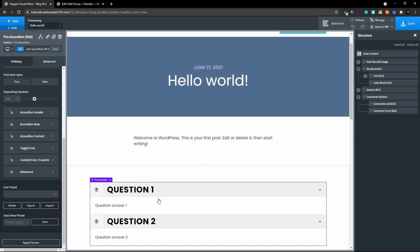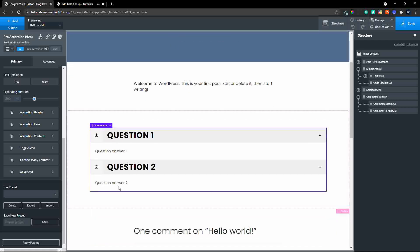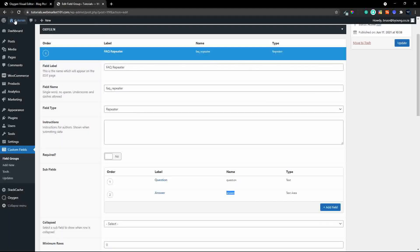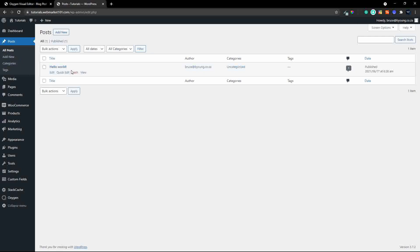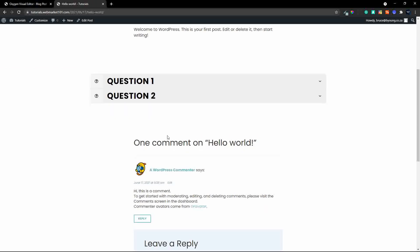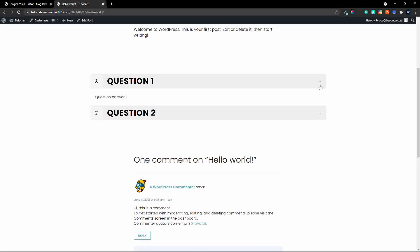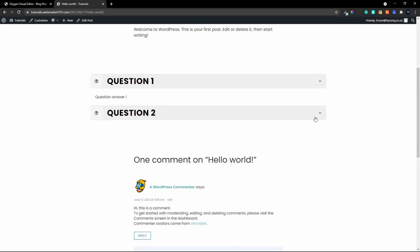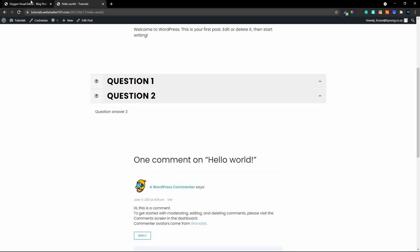Already we can see question one and question two without any formatting. Heading over to the website and viewing the post, you can see the FAQ is inserted on the page. That was done pretty painlessly.